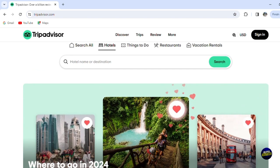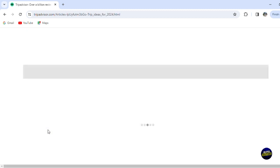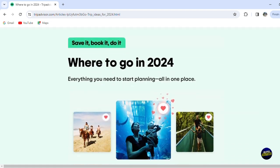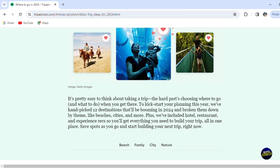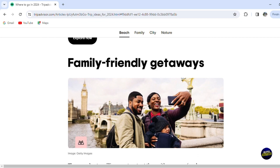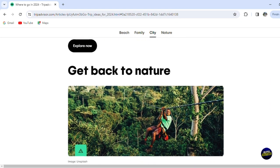When you scroll down, you can see some best places that TripAdvisor will advise you to visit next year. For example, let's click on 'Let's Go.' It will give you some places and ideas. They provide descriptions about places like the beach, family-friendly getaways, city lovers, and getting back in nature.